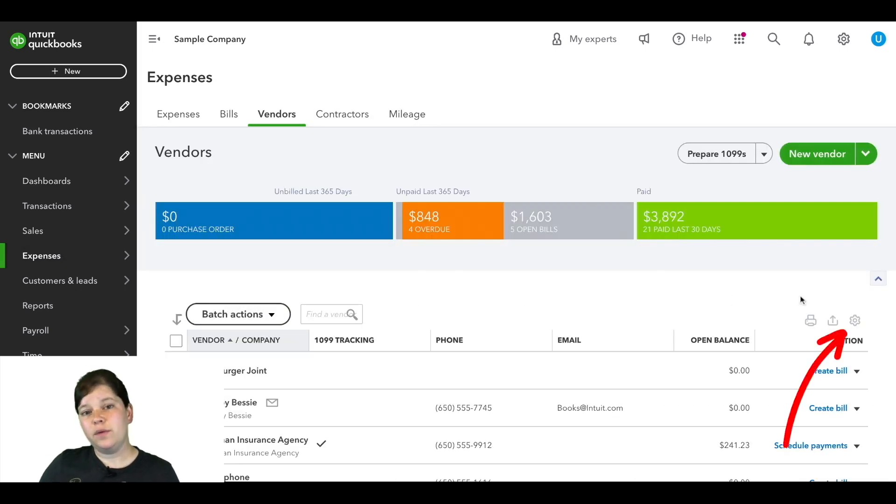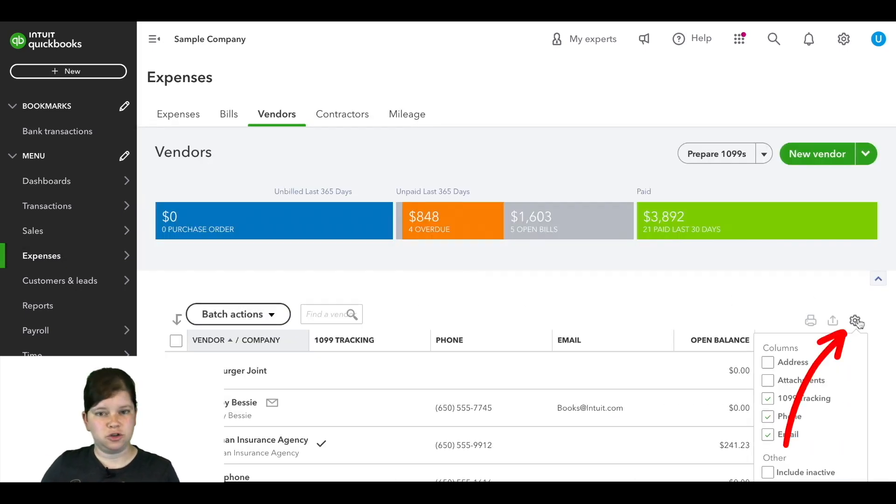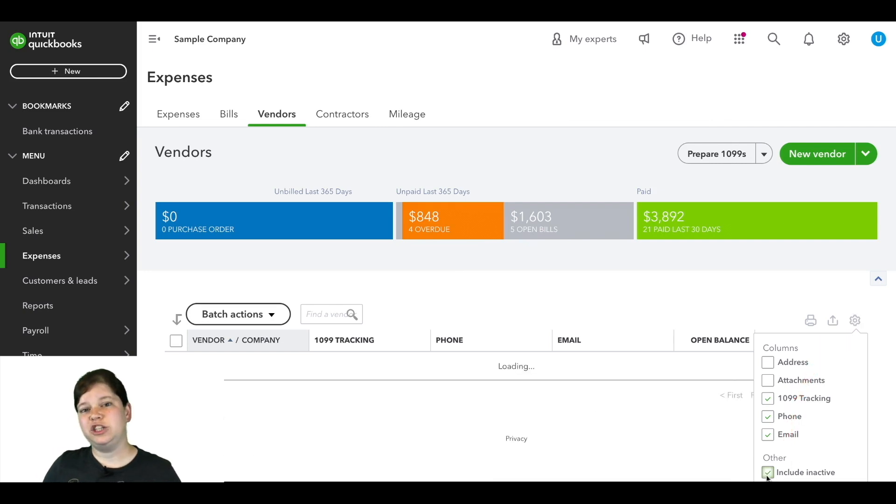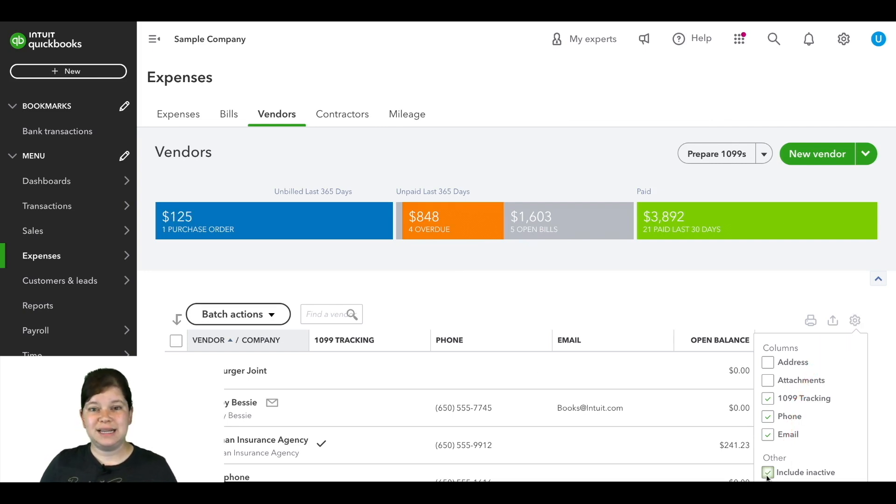Now we're going to go over here to the right kind of center of the screen and we're going to click on this gear icon and here we're going to check this box that says include inactive.